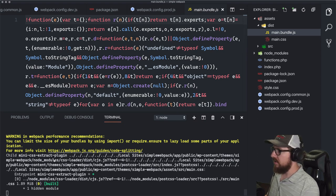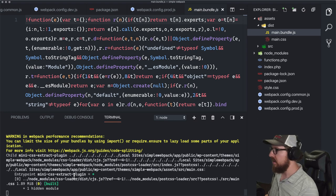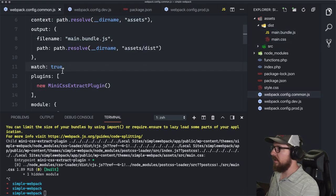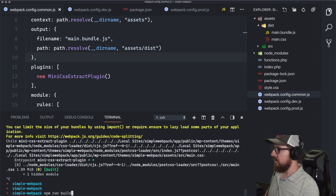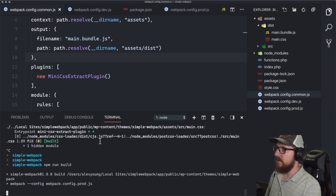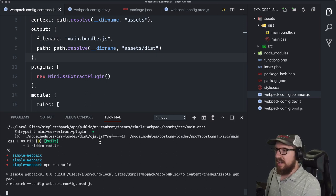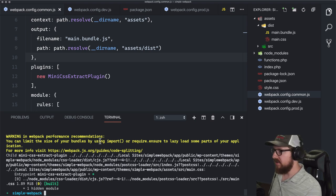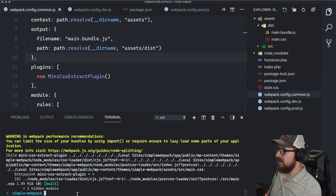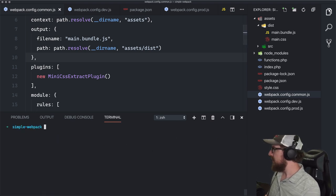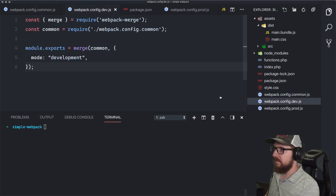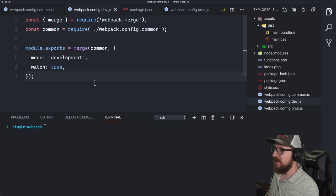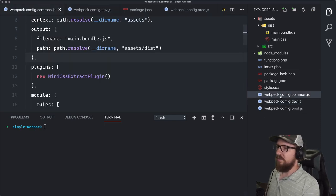However, we're watching files in production, which we don't want. Let's go back to common and remove the watch flag. But now if we run npm run start, the development build would no longer be watching either. So let's move the watch flag over to dev — in the dev config we add watch: true. Development mode is pretty much what we have in common, plus that watch flag.